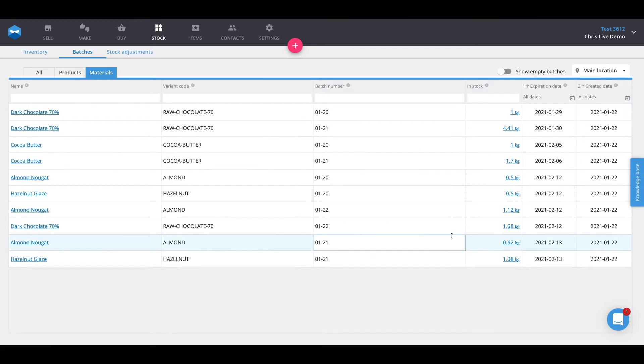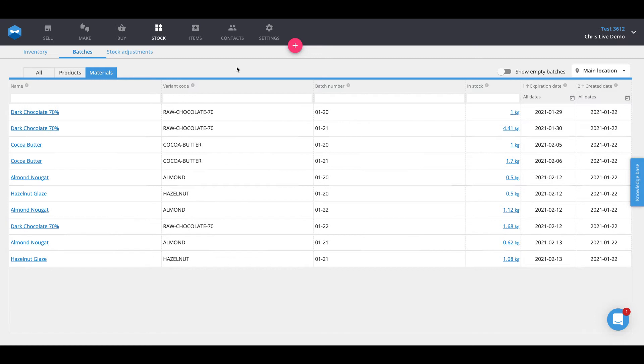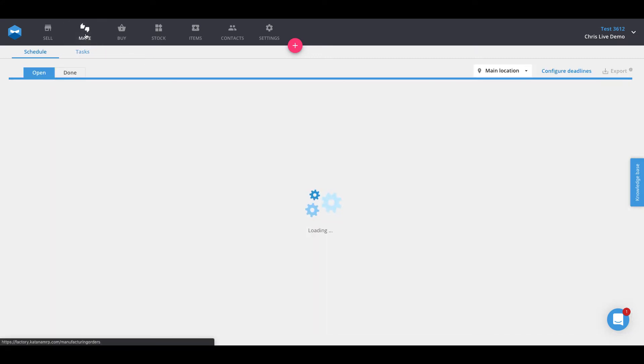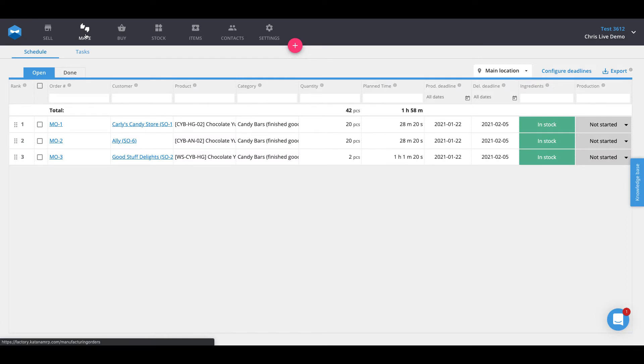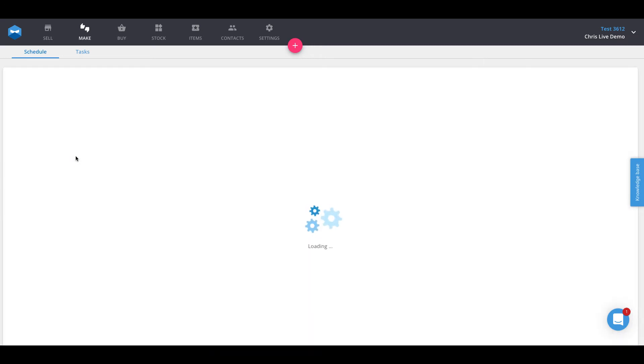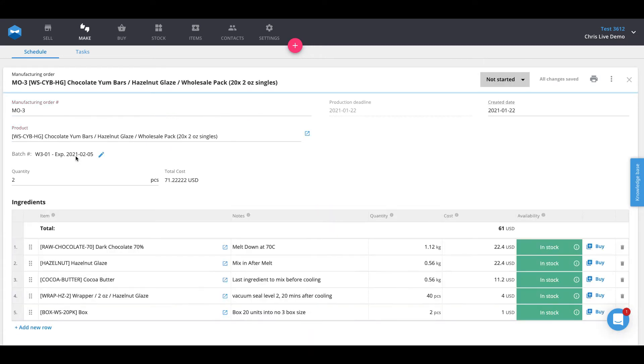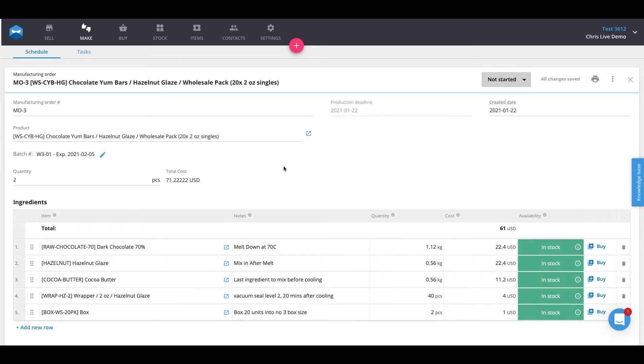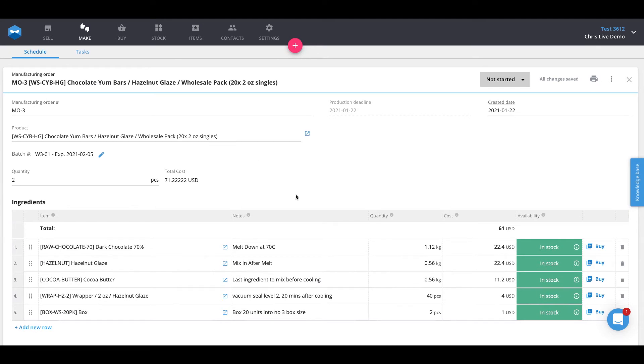Now that we've marked a few items as received and assigned batch numbers to those materials, the next step to complete traceability would be to assign batches to manufacturing orders as well as identify from what batches those materials came in to make those manufacturing orders. We'll head over to our manufacturing schedule on the make page, and here we've got one manufacturing order at the bottom called manufacturing order number three. Inside this manufacturing order, we're making a wholesale pack of 20 units of the two ounce singles for chocolate yum bars in the hazelnut glaze flavor. Sounds pretty good.